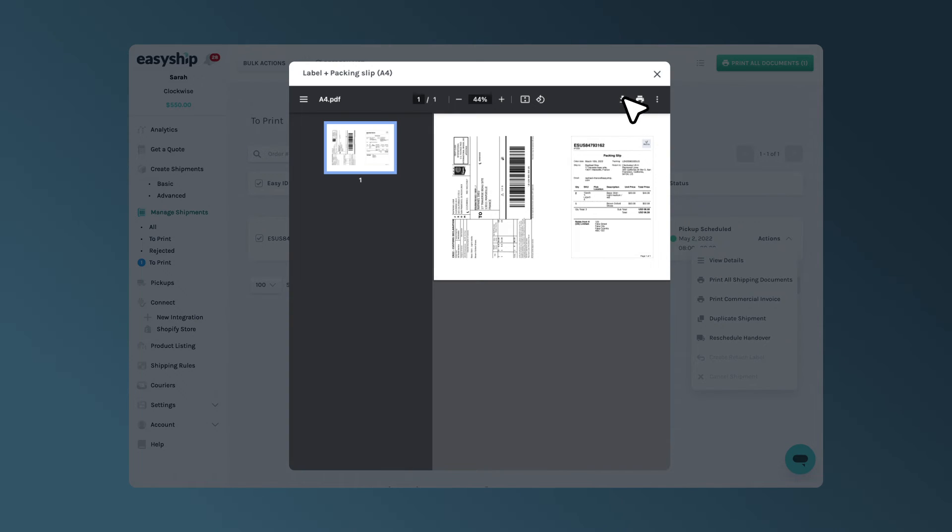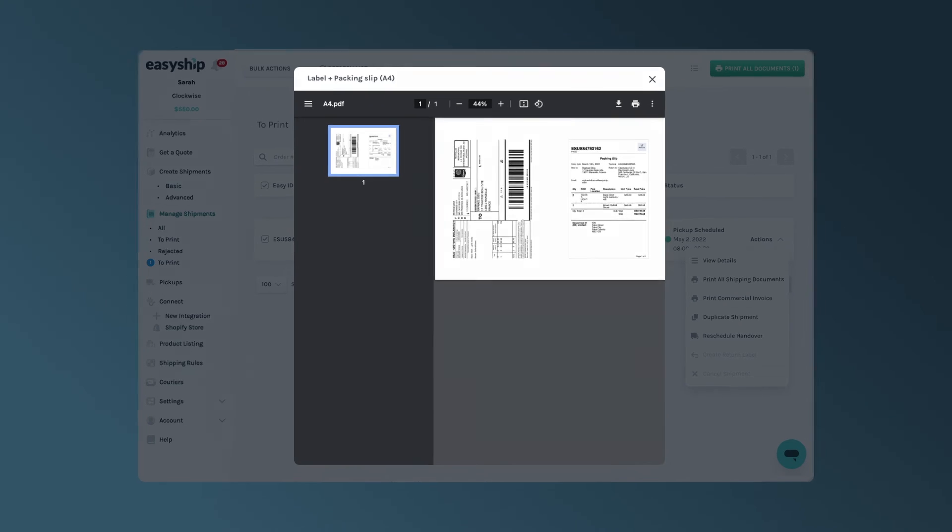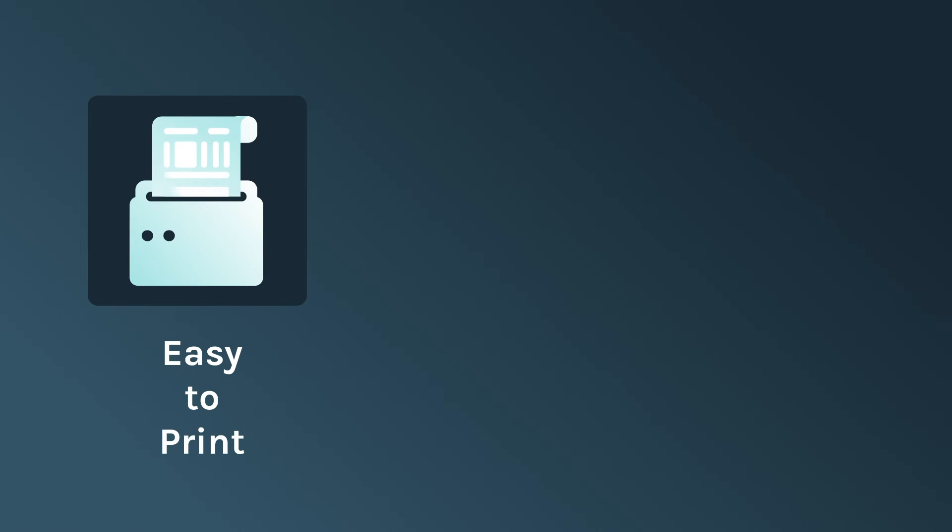Once downloaded, you'll be able to see your shipping documents. View the PDF and then print your document. It's that easy!